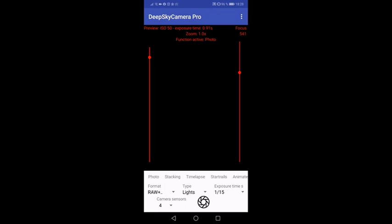But first, let's concentrate on a new exciting thing that's here on the bottom near the shutter button, called camera sensors.